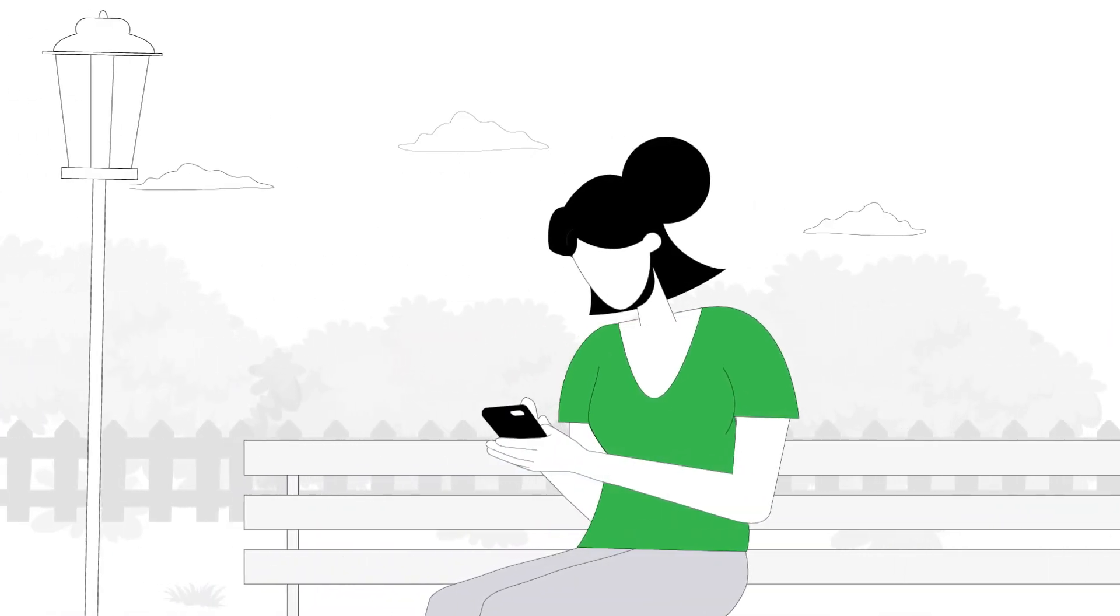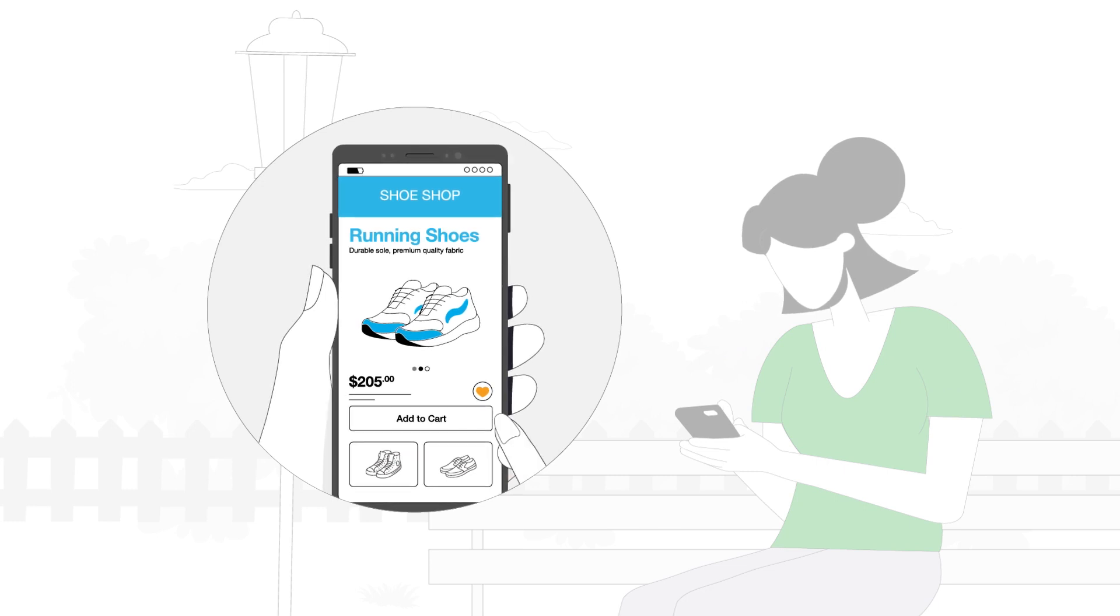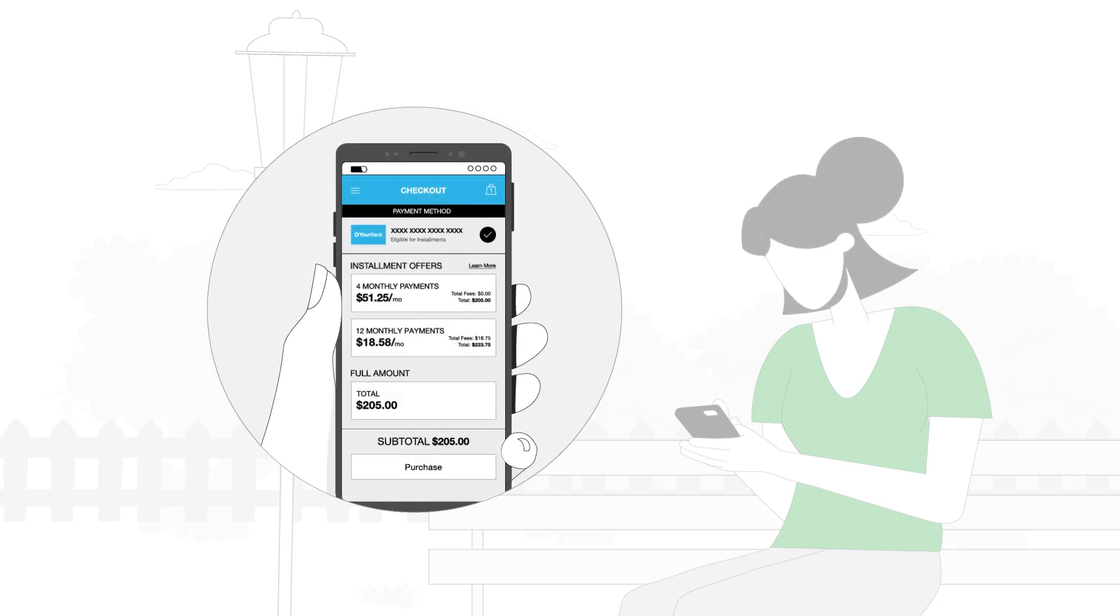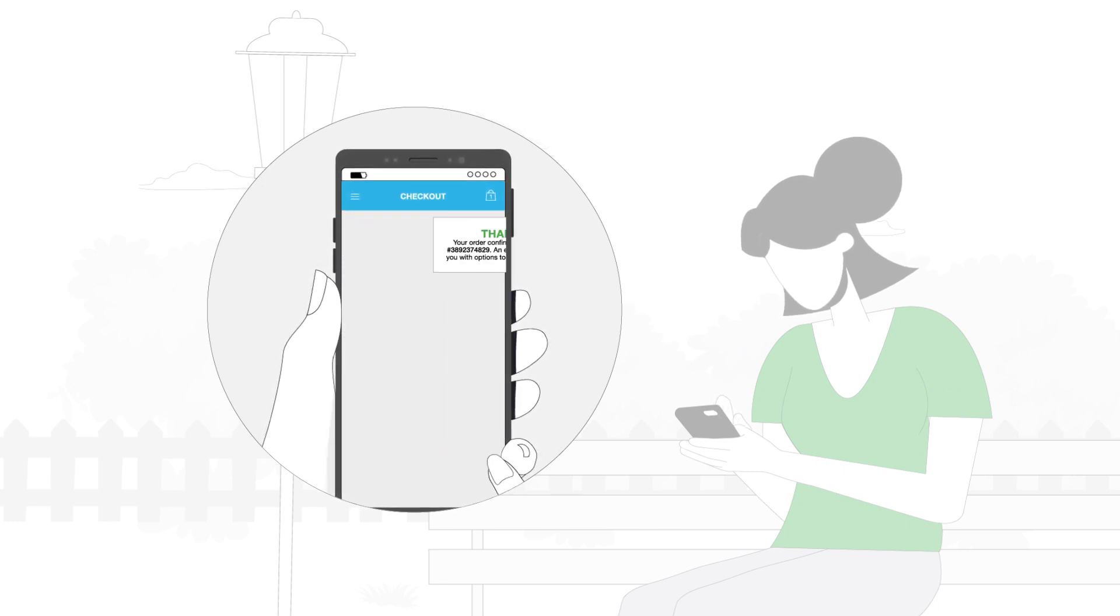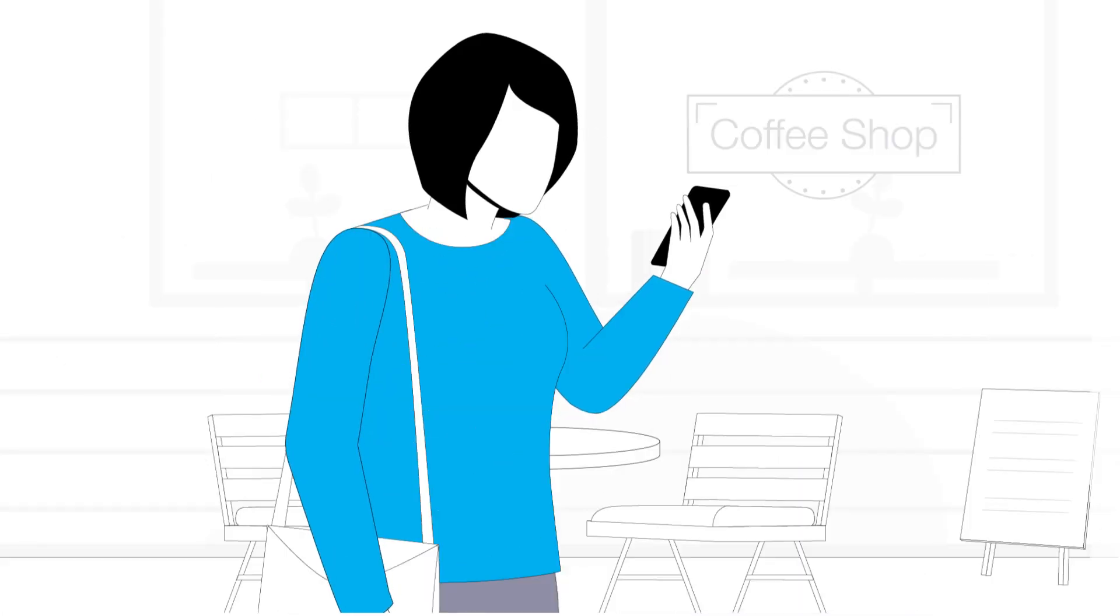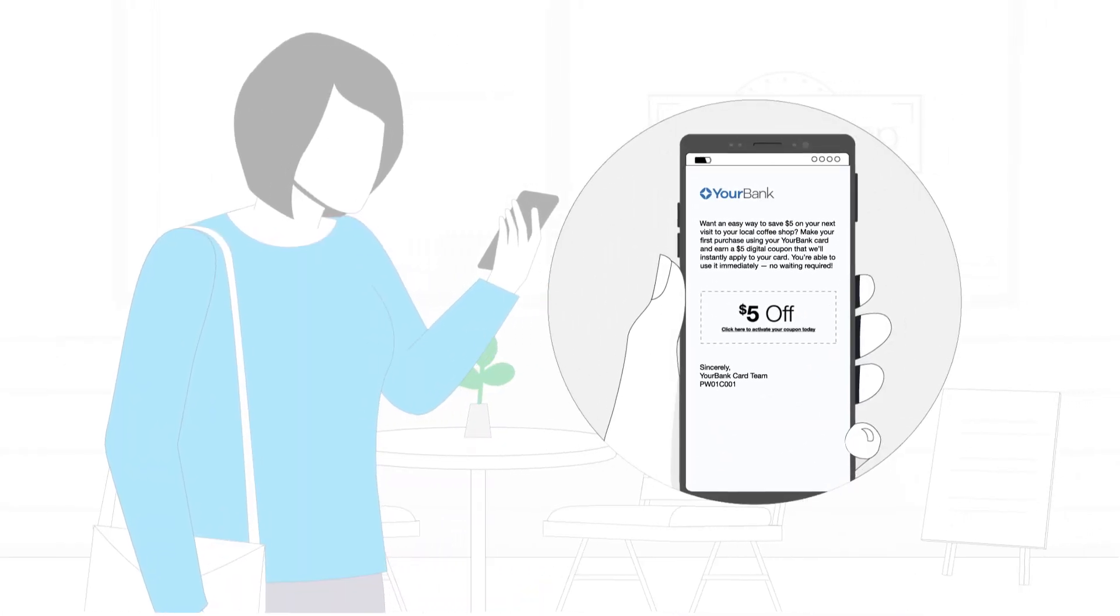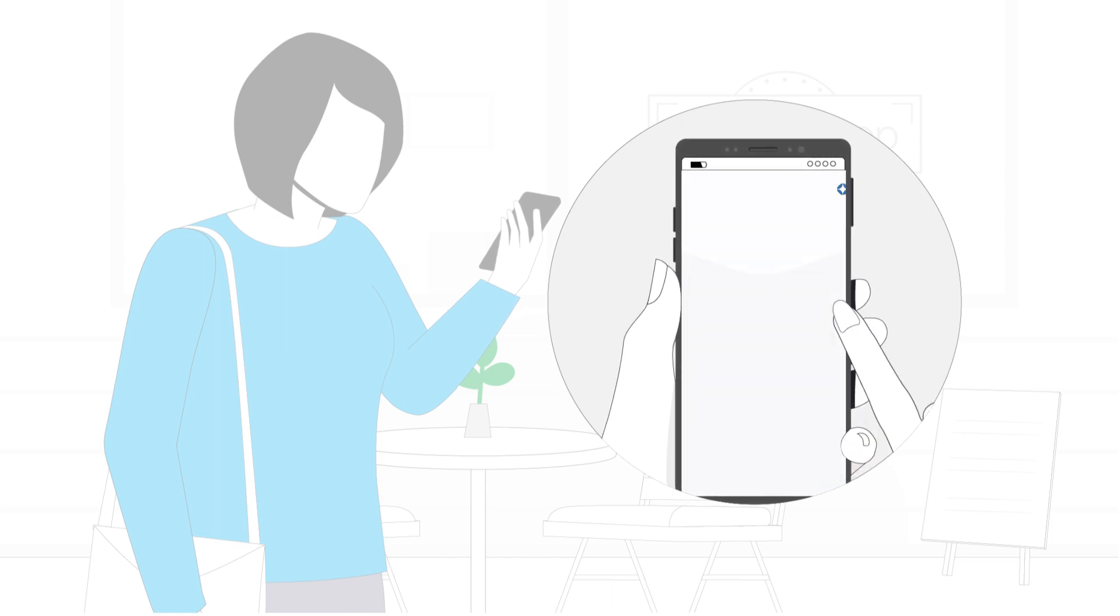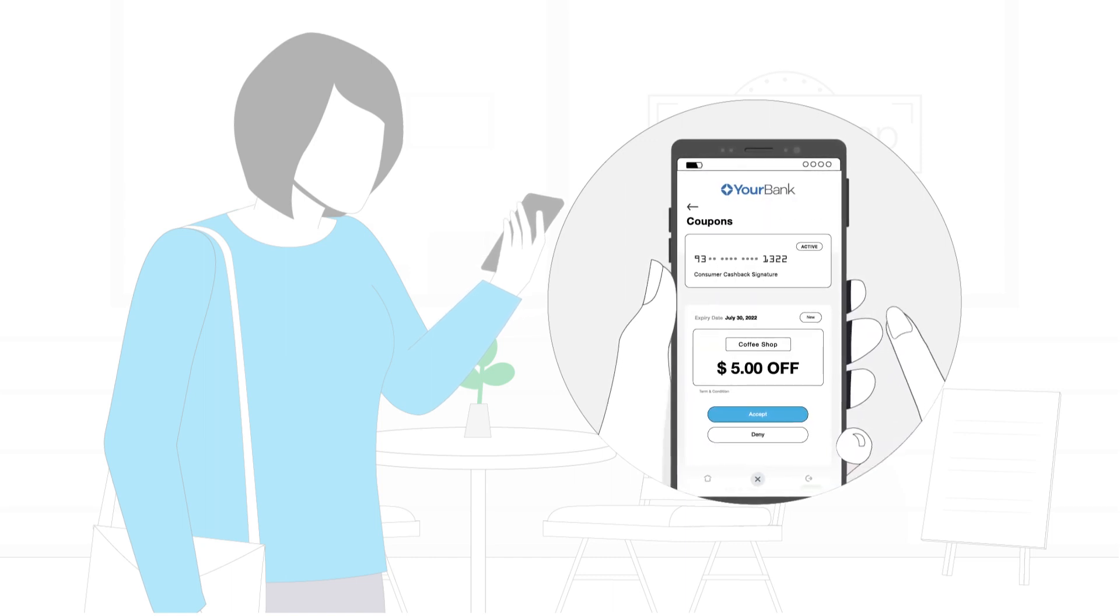By offering buy now pay later, you provide cardholders the freedom to make purchases and choose the repayment plan that works best for them. Deliver highly personalized and context-aware rewards and offers at the right time and place across multiple channels.